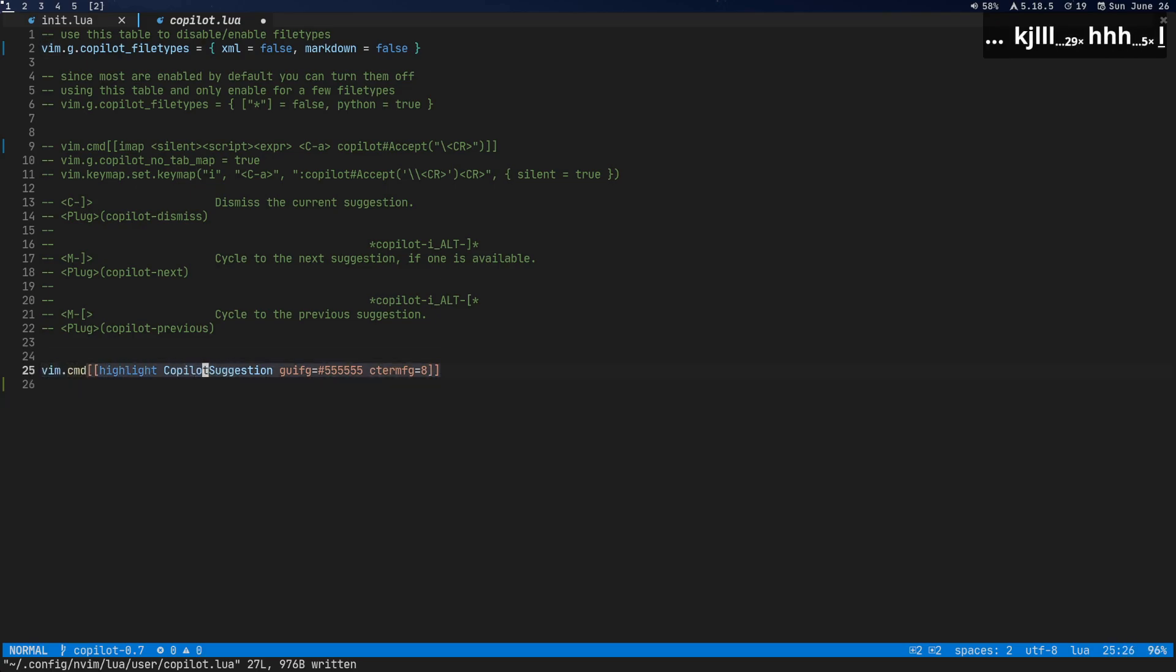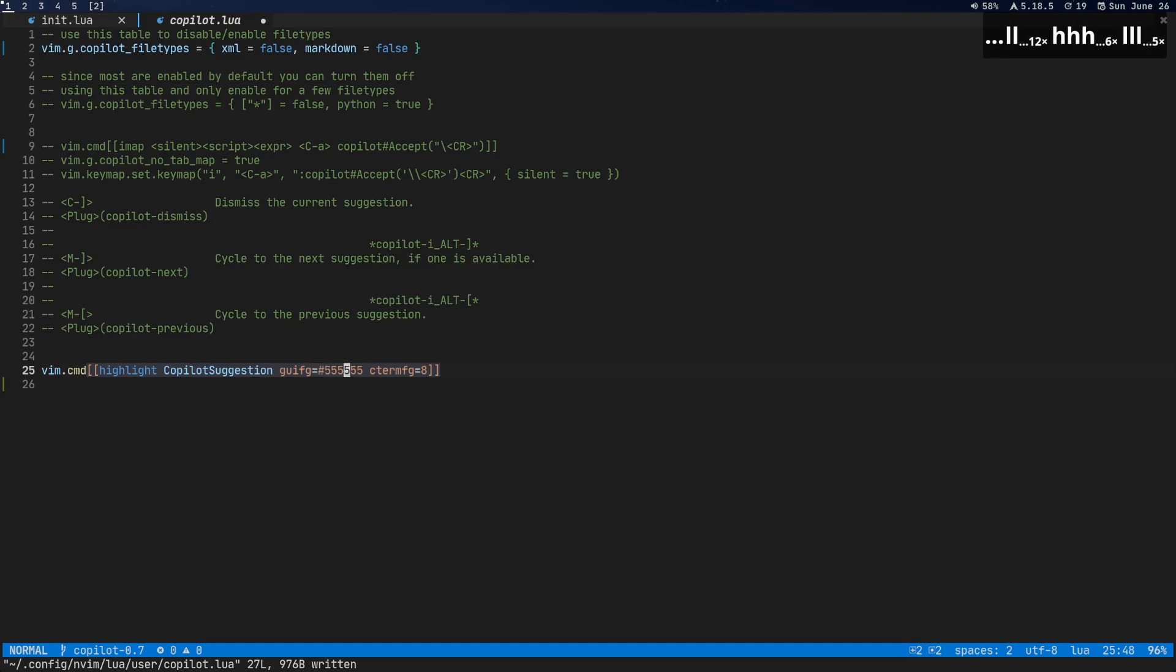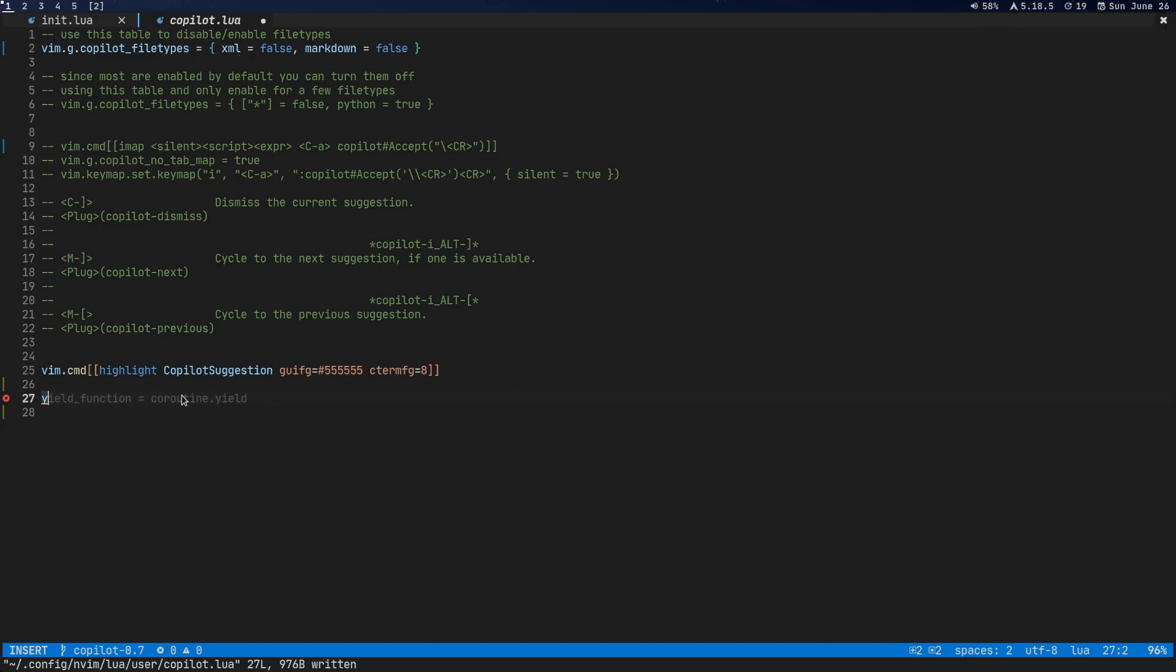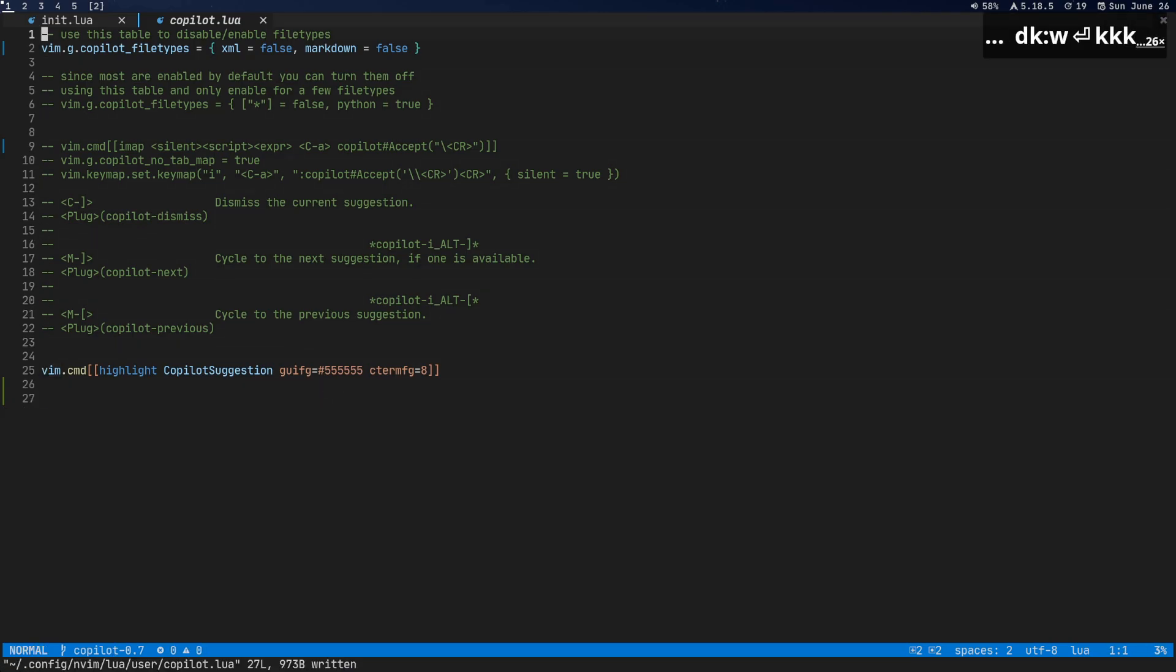All right. And then this is the highlight. So right now the GUI foreground for the actual suggestion text there. So here you can see like this, this color right here, right now that is that color right there. All right. And so that's pretty much it.